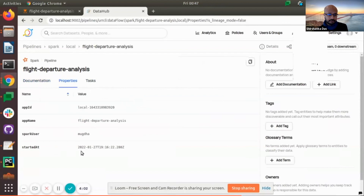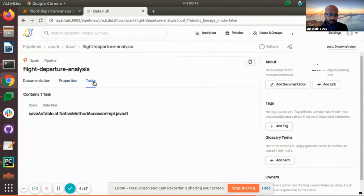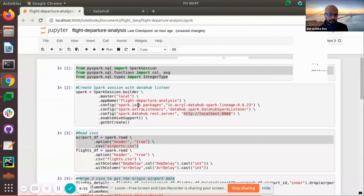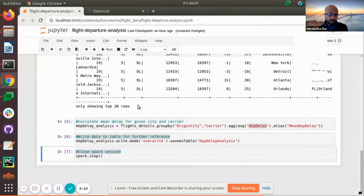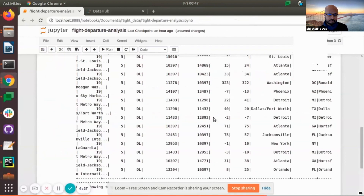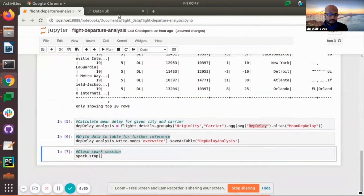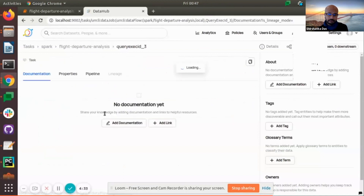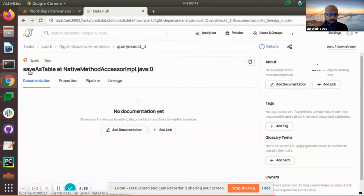Going inside the departure analysis documentation, we can see when the job was started, what the application name was, who created and triggered the job, and what the app ID inside the Spark context was. In addition, we can see tasks. In our notebook, we have only one task — the one that actually writes or updates something. Everything before it is read-only and won't get recorded. Only the step where we are storing something gets recorded, which here is a save-as-table at native method.